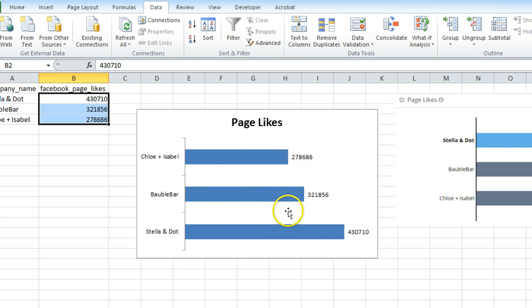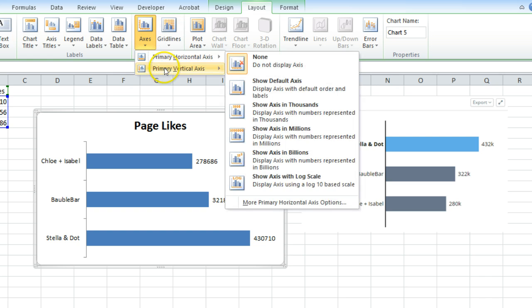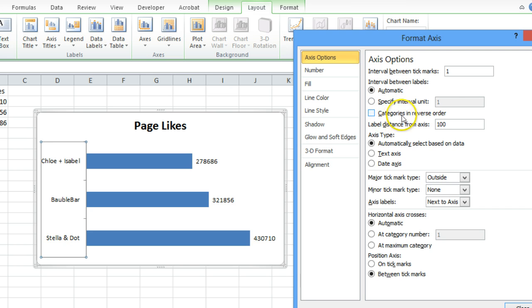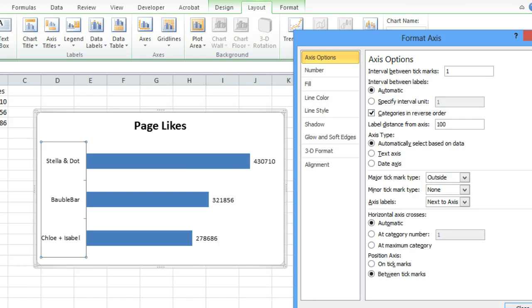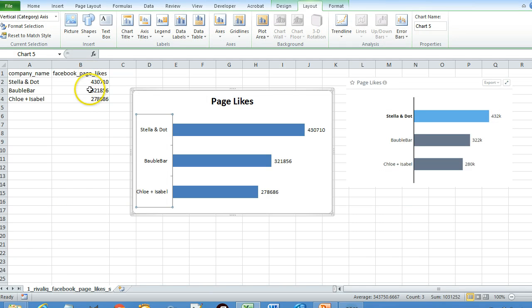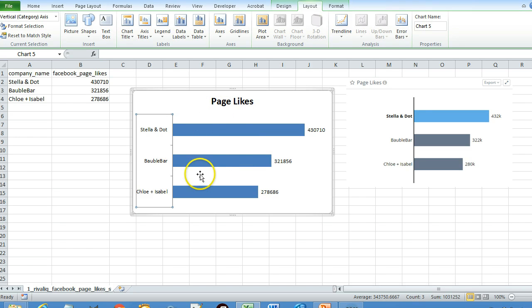To fix a largest-to-smallest sort, click the Layout option, go to Axes, then Primary Vertical Axis, More Primary Vertical Axis Options, and select 'Categories in Reverse Order'. Now you get the same kind of graph. It is better to arrange the data from smallest to largest so Excel automatically gives the first position to the largest value. This is how you create the bar chart for page likes, Twitter followers, or Instagram followed by.